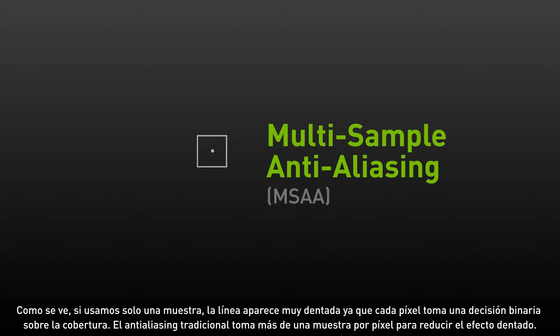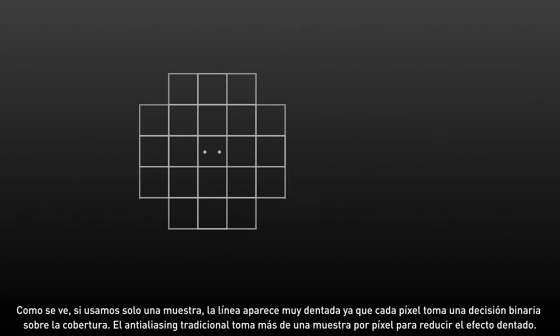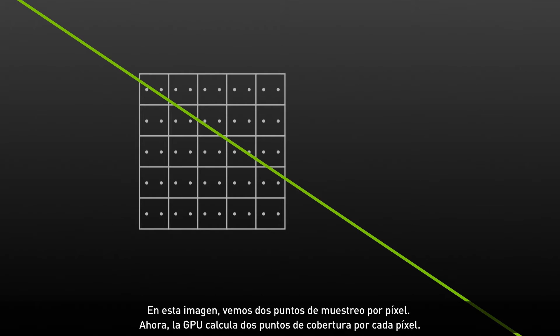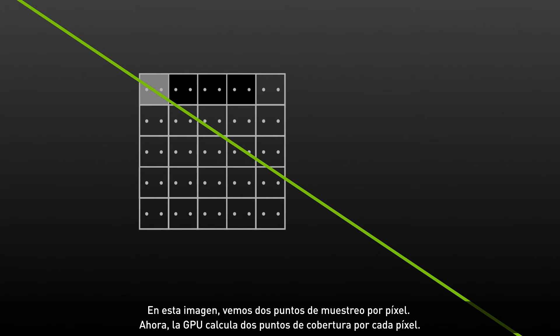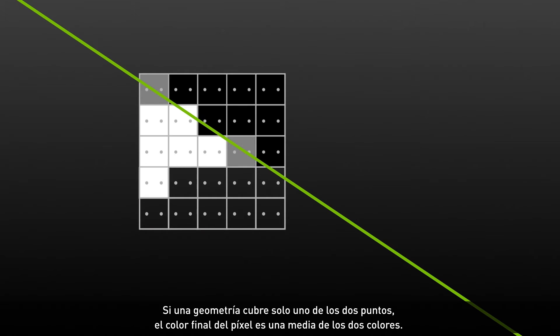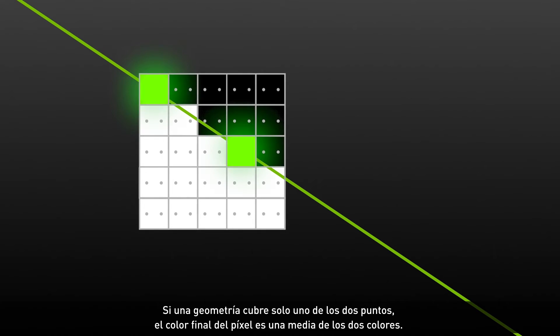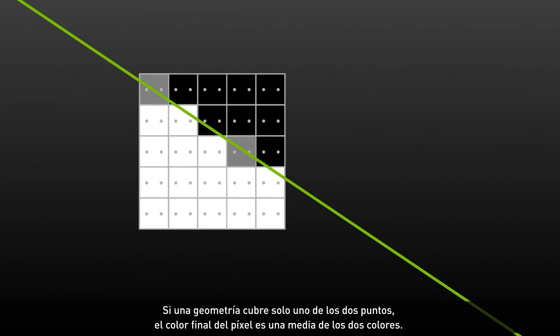Traditional AA improves this a lot by taking more than one sample per pixel. In this image, we're showing two sample points per pixel. Now for each pixel, the GPU calculates two coverage points. If a particular geometry covers only one of the two sample points, then the final pixel color is of course the average of the two colors.